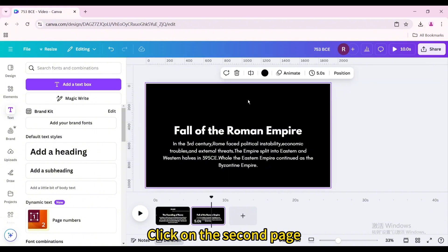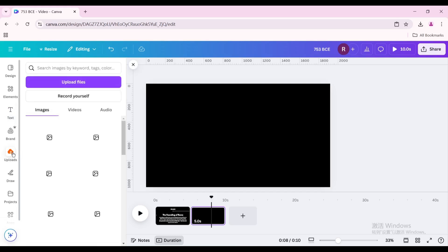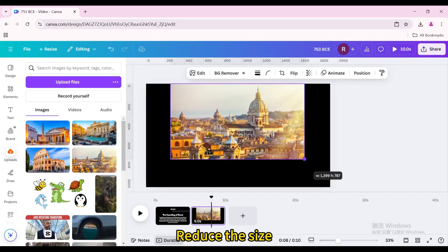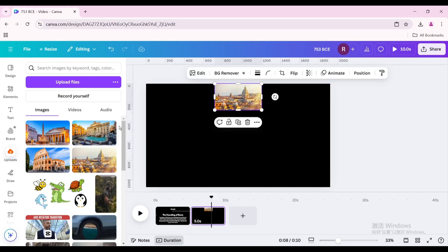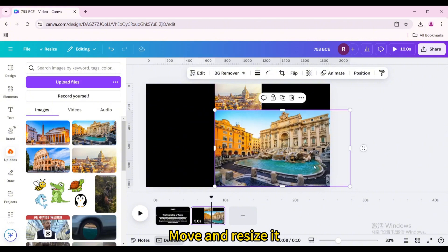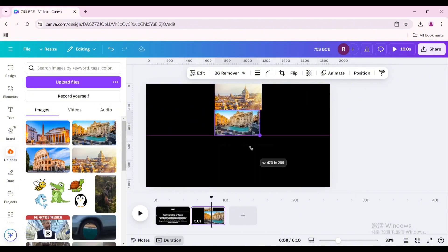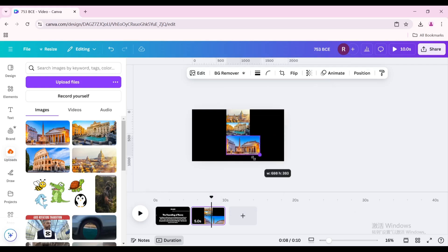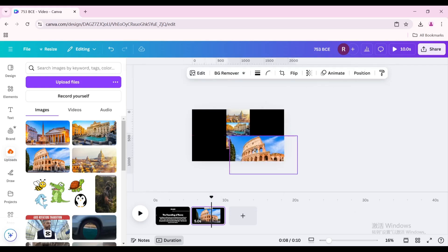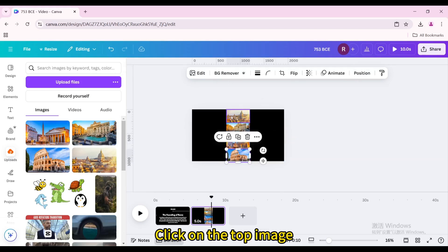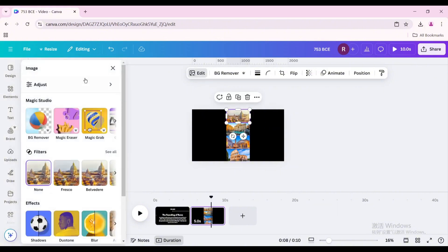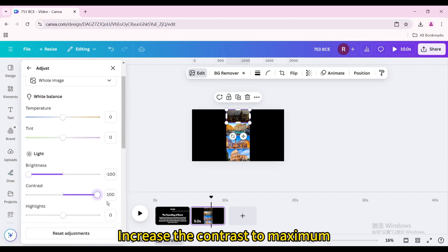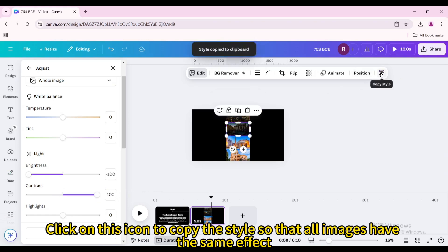Click on the second page and delete this text group. Click on the picture row, reduce the size, and move it to the top center of the page. Click on the other image in the row, then move and resize it. Repeat for remaining images. Click on the top image, go to Edit Image, then Adjust. Decrease the brightness to minimum and increase the contrast to maximum. Click the copy style icon so that all images have the same effect.